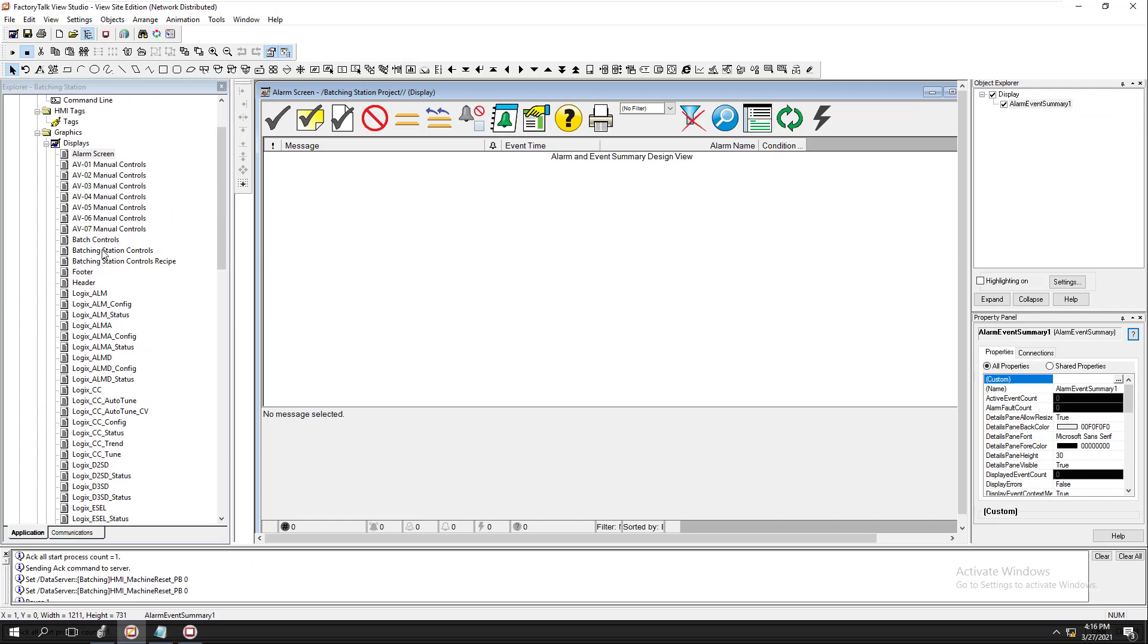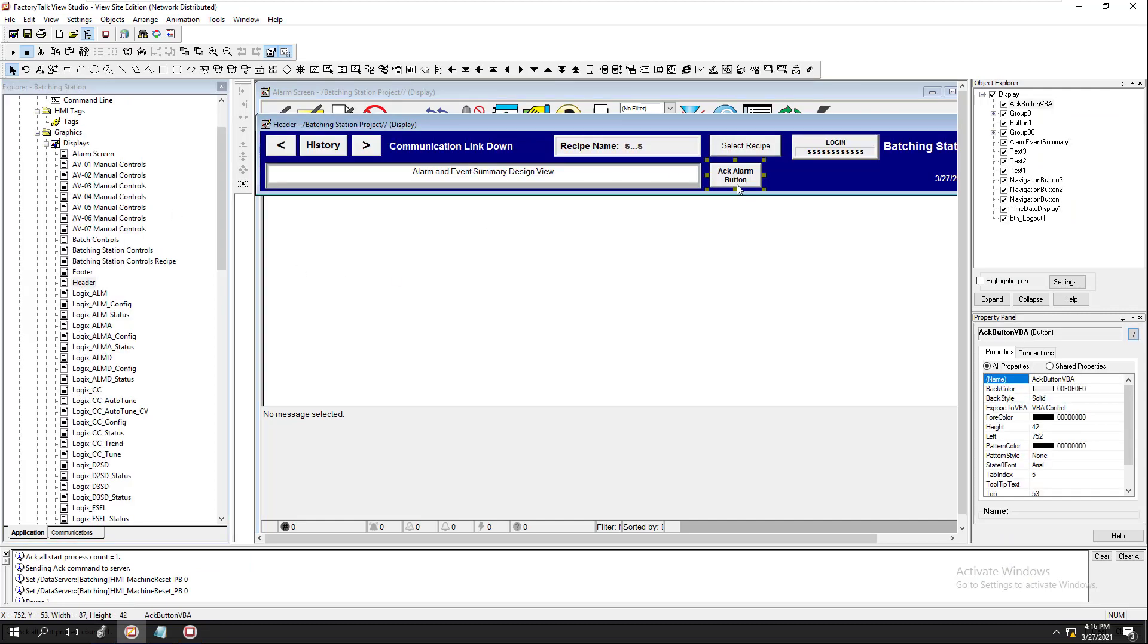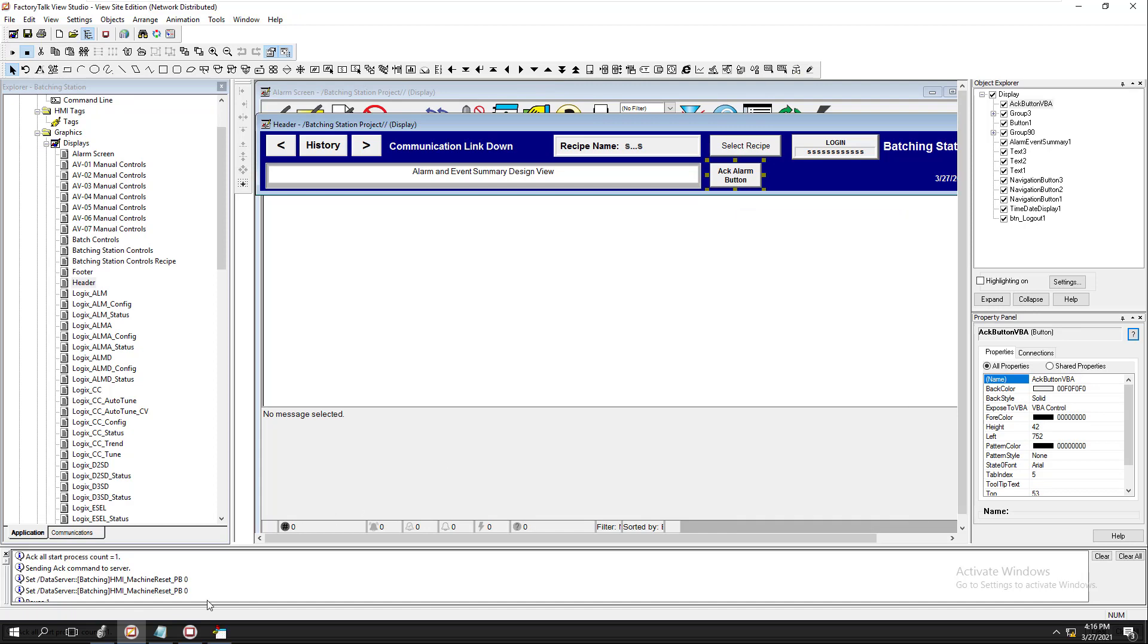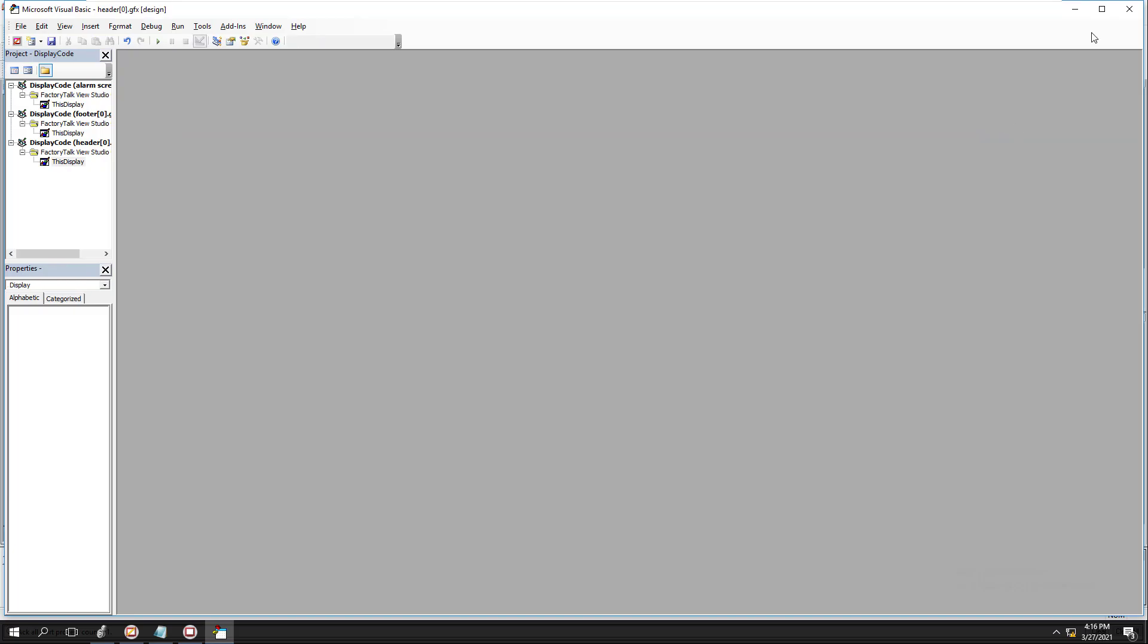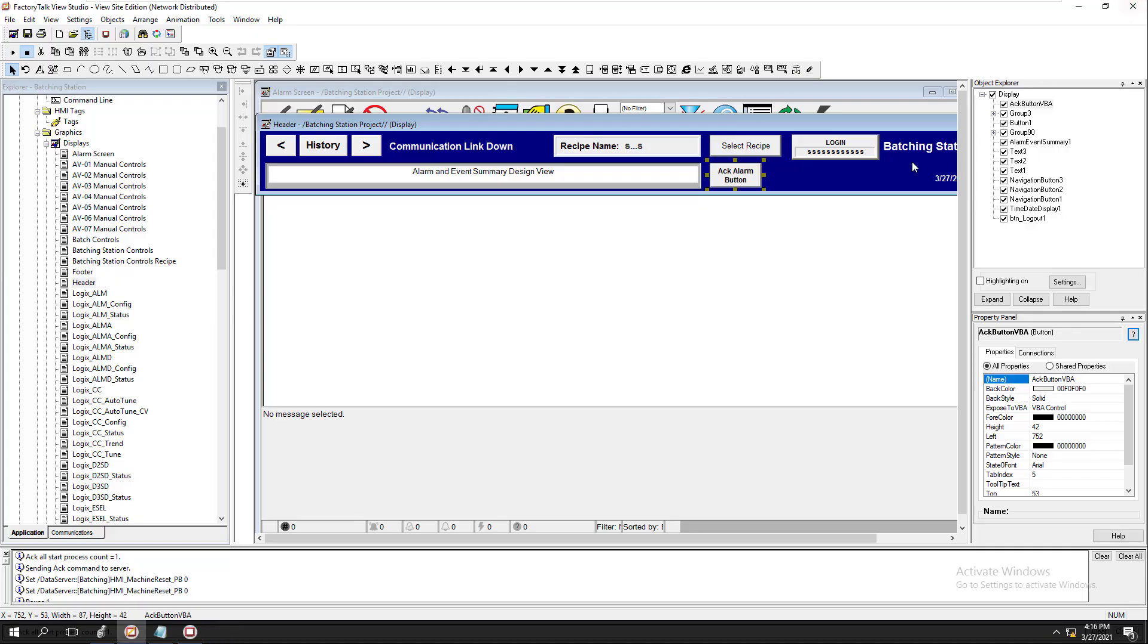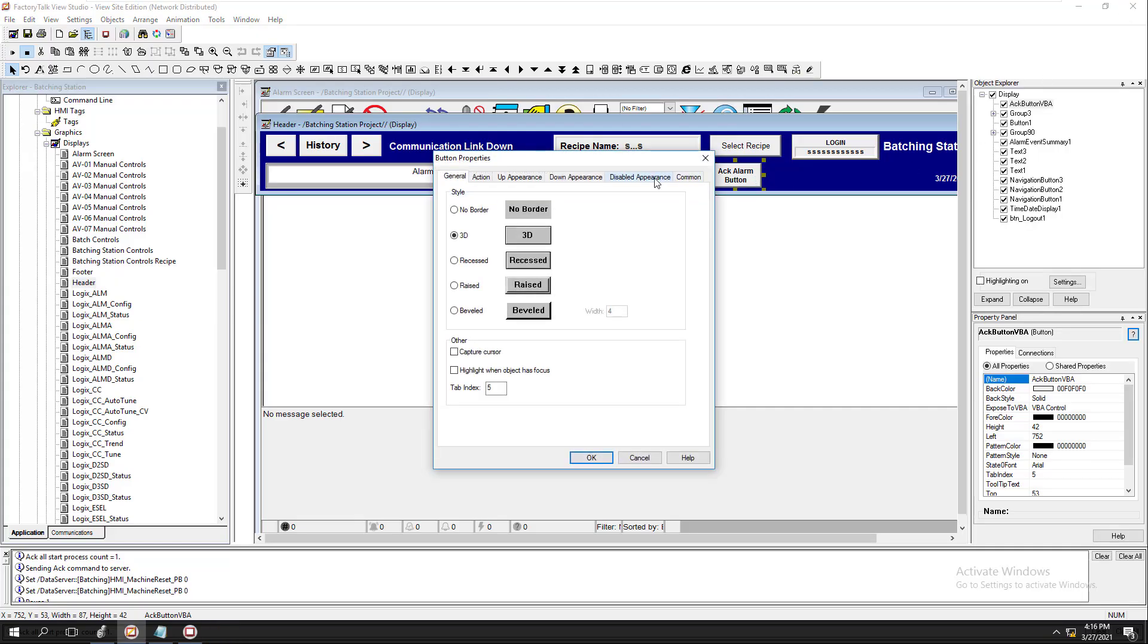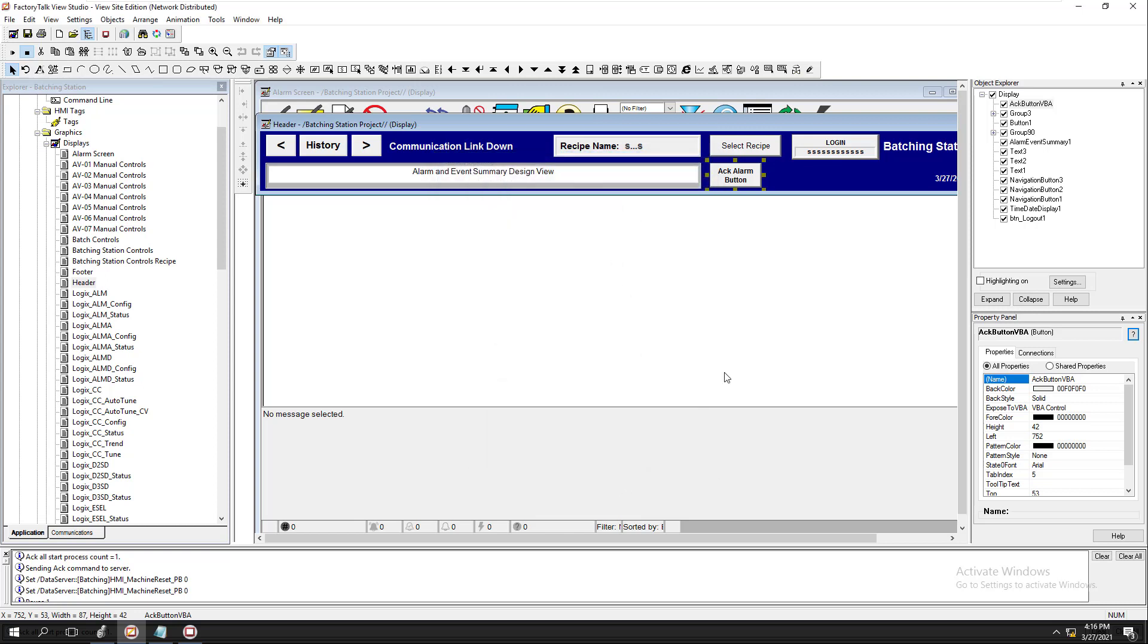That way you can easily come in here and be able to reset that. Now that button does nothing else - it has nothing else attached to it. There's no tags attached to it, there's no commands, it's absolutely nothing. That was just another easy way to not have that pop-up.